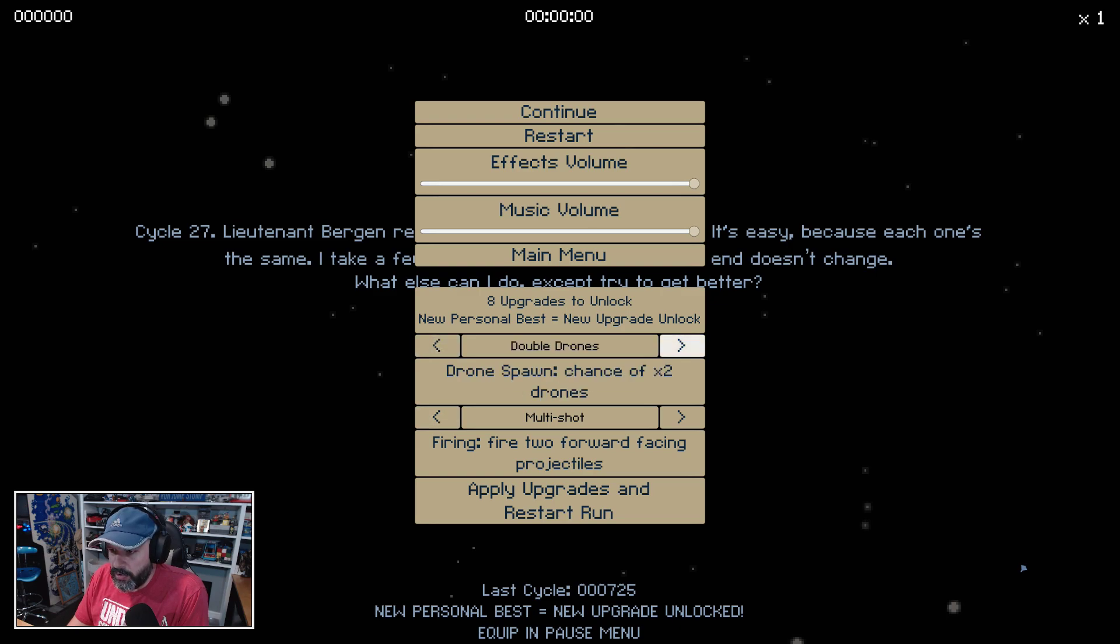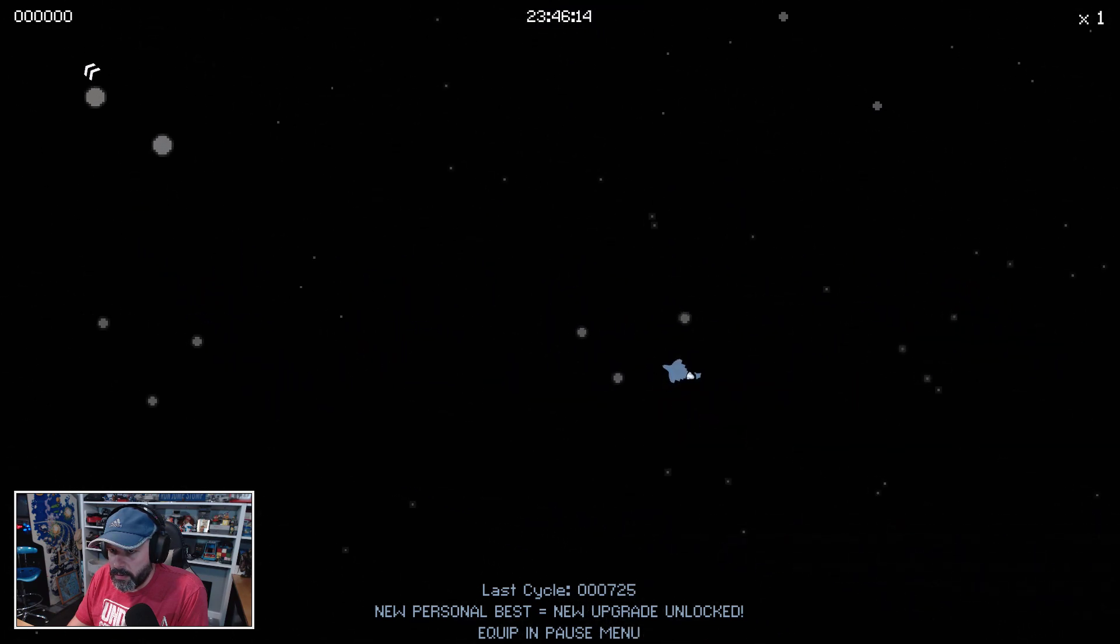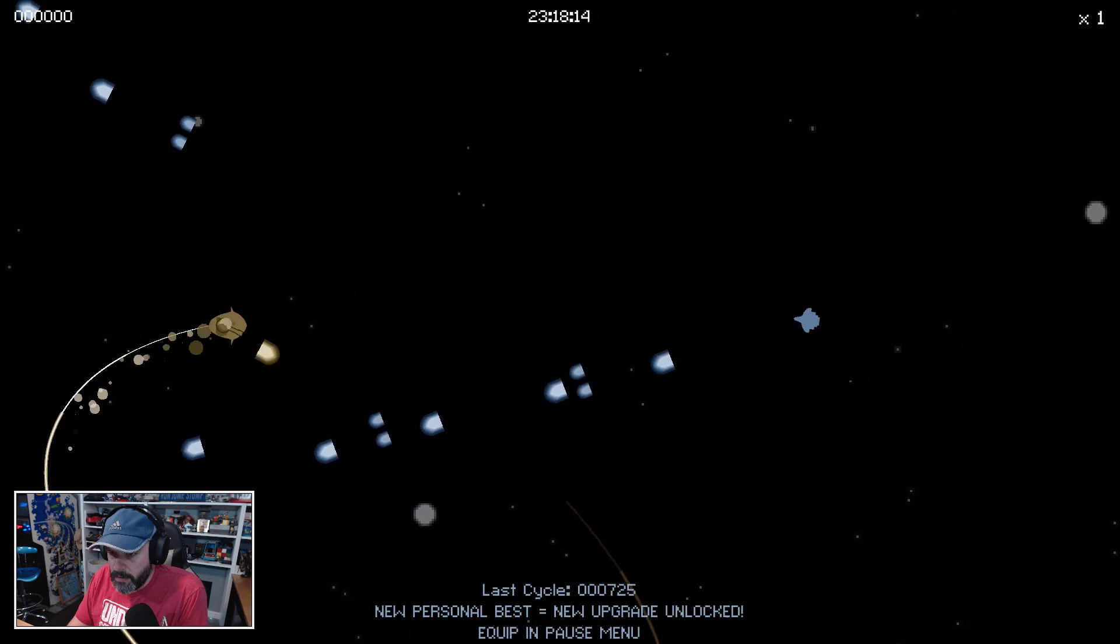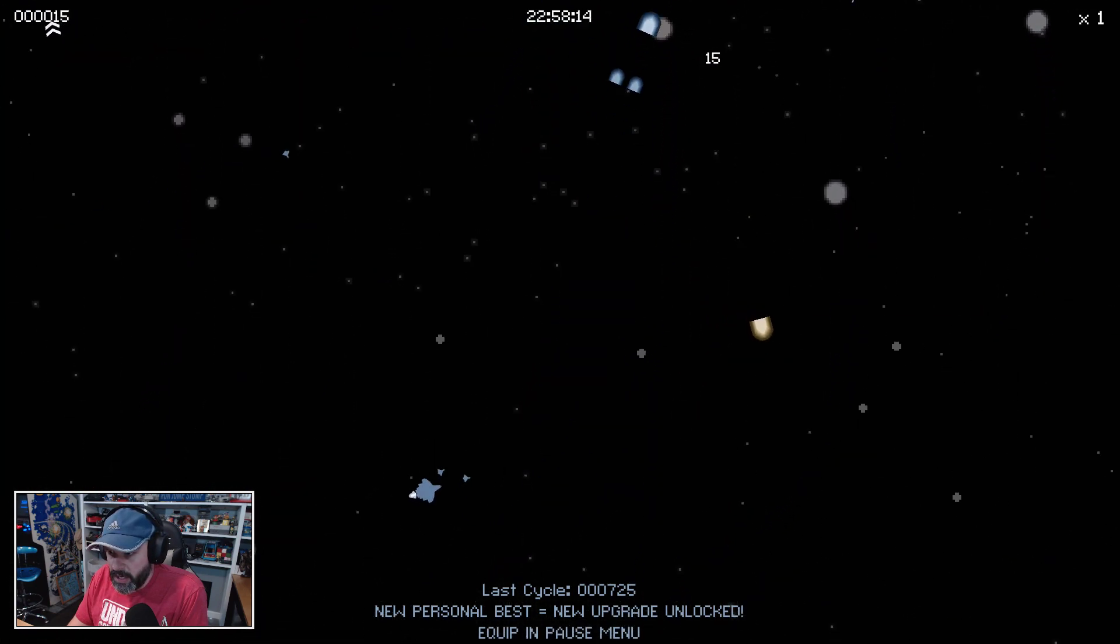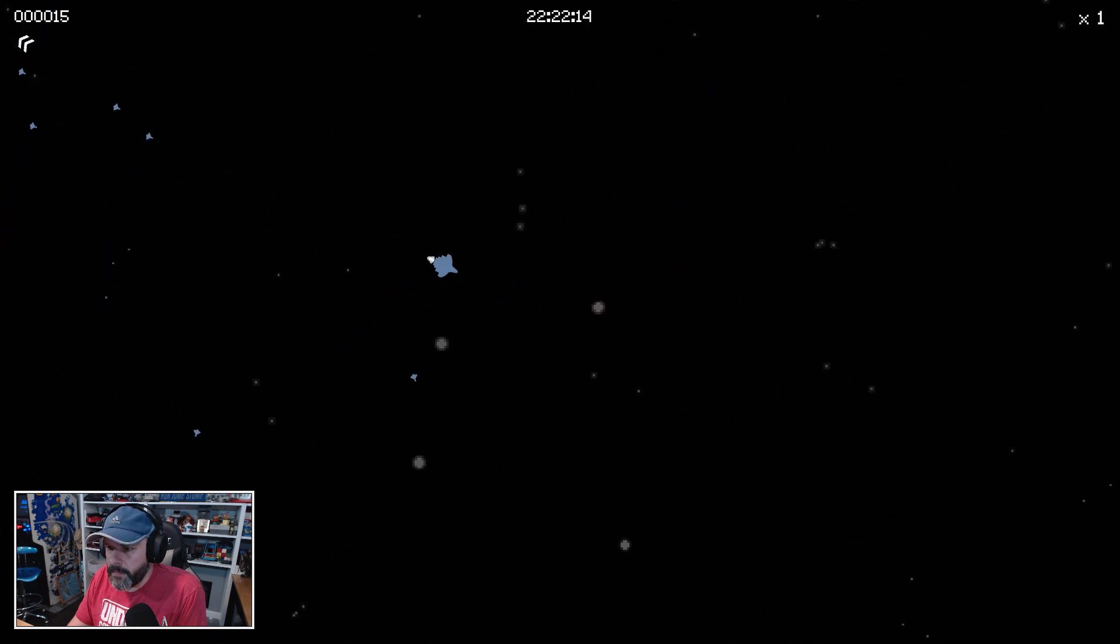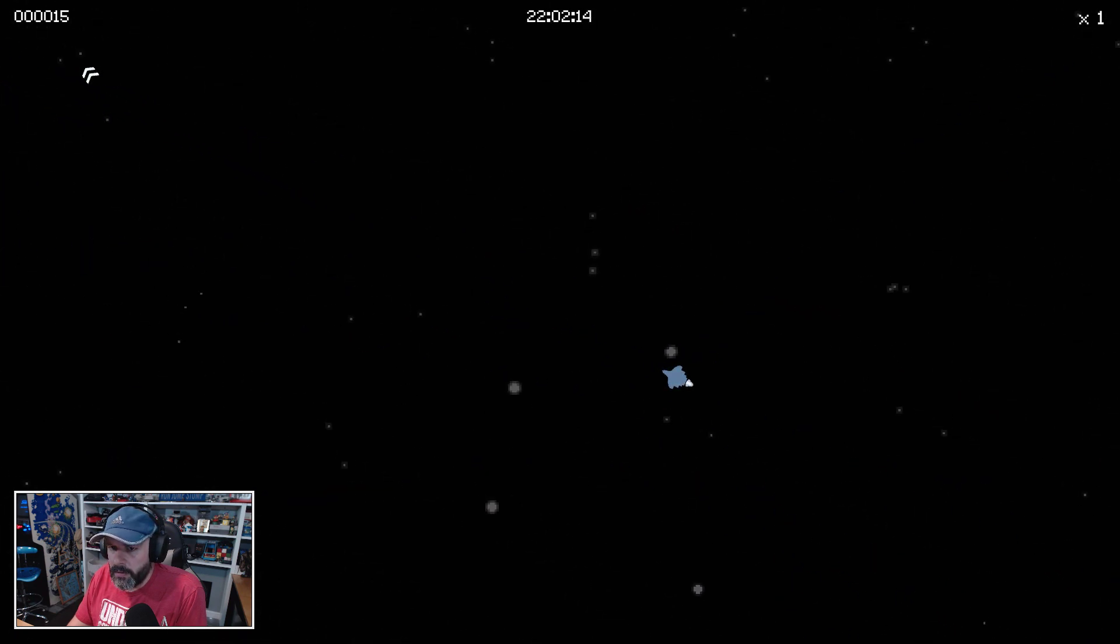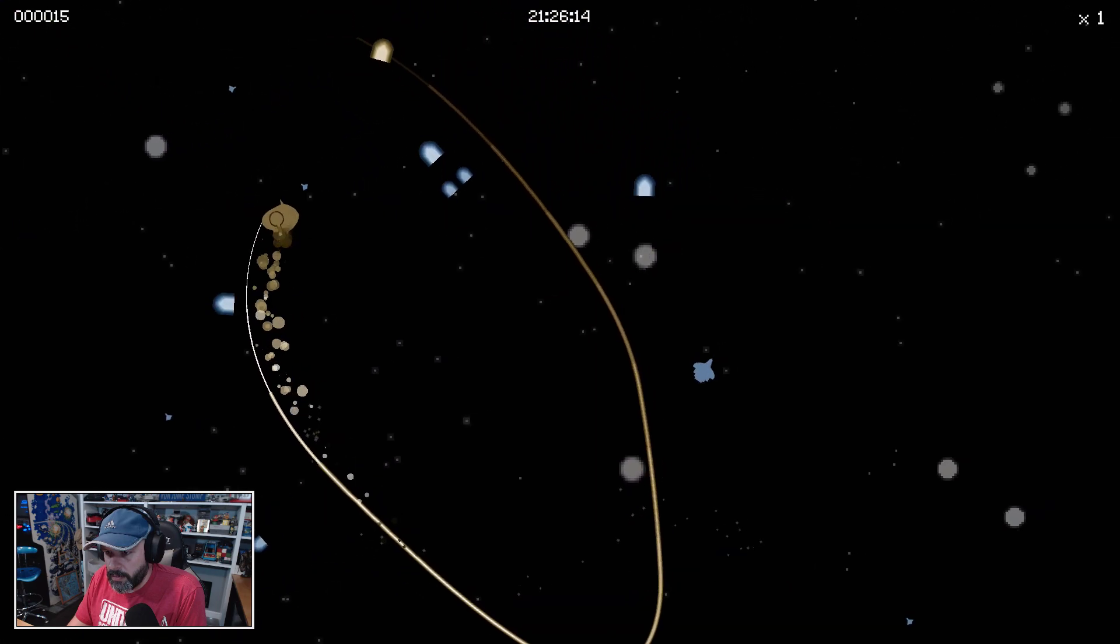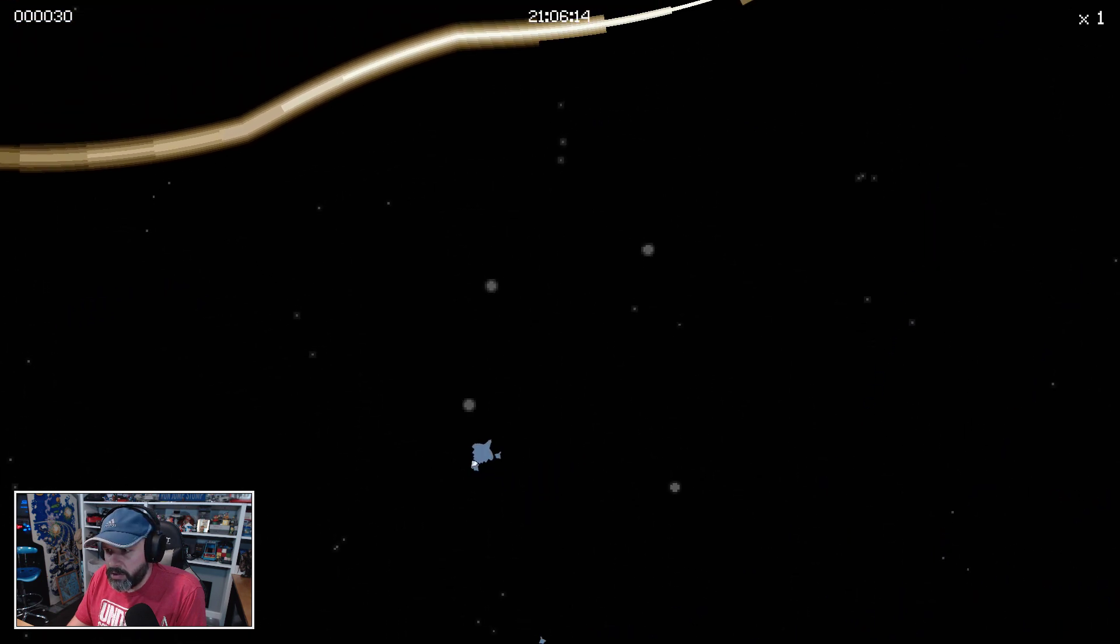Double drones—drone spawn chance times two drones. Let's try it. Got him. So those are those little blue ships that are flying around me. Oh, I'm going the wrong way. All right, we're heading towards—nice, we got two.